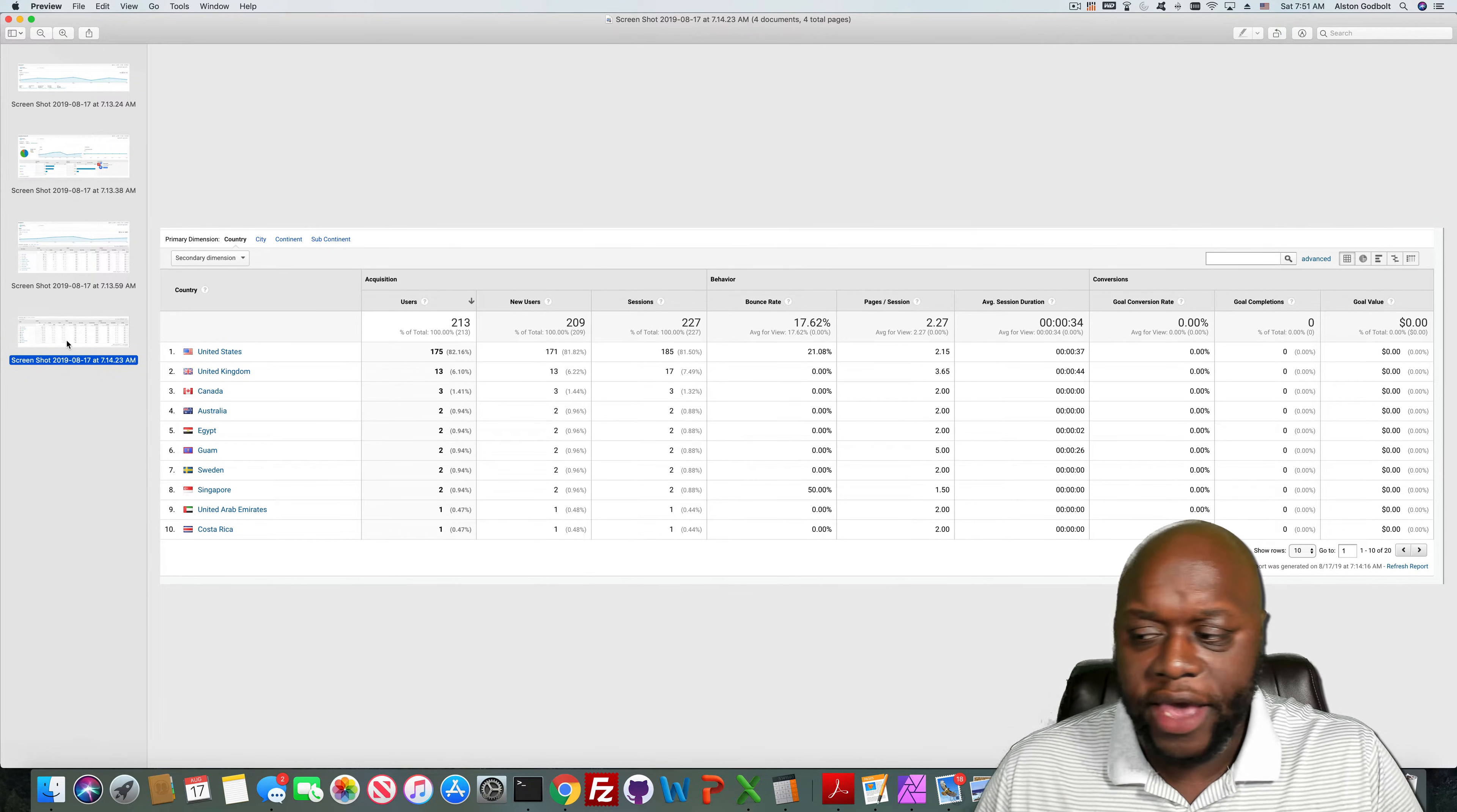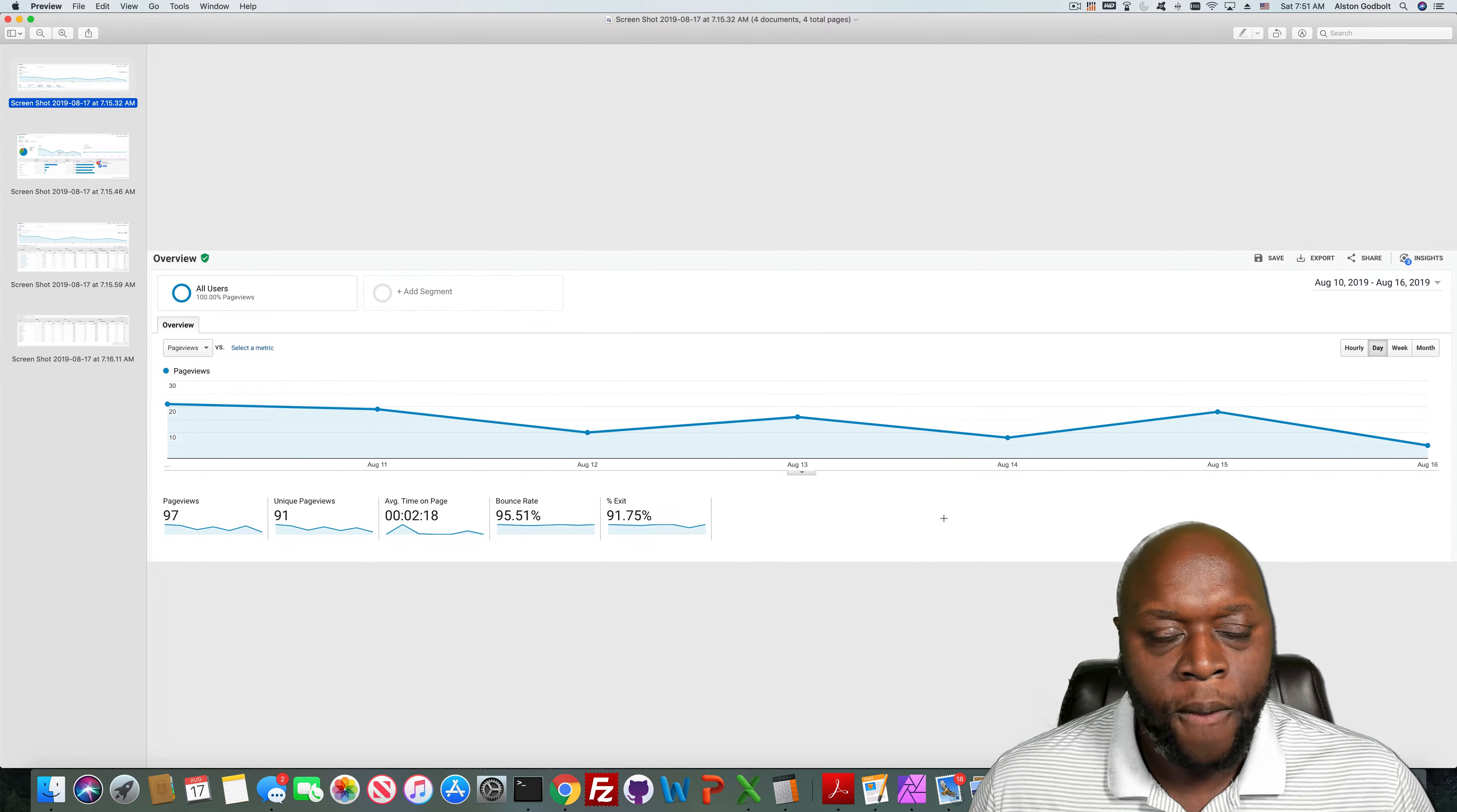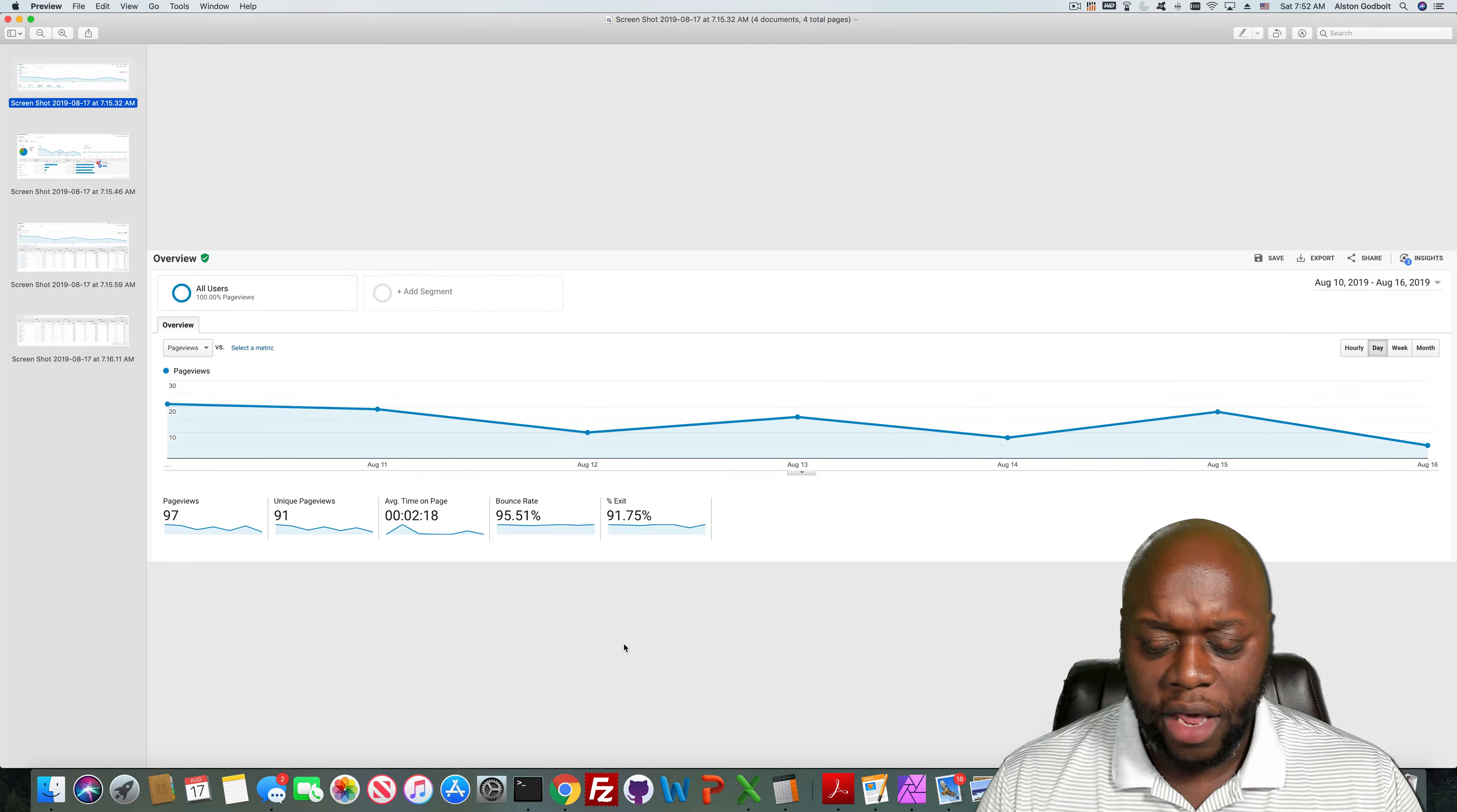So that is site number one. Site number two, which is my second largest site, this site began at the end of October and I got the first 30 blog posts up by the end of the first week of January. This website only has about 35 to 40 total blog posts and I haven't added anything in a few months.